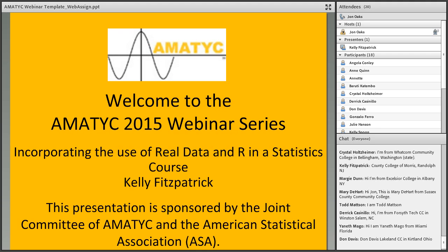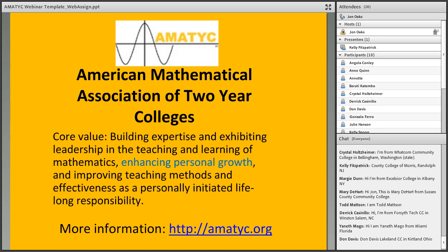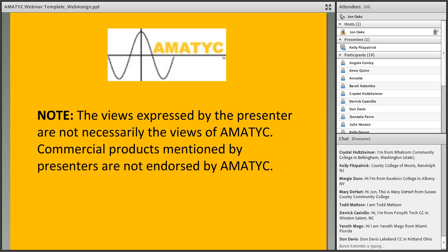AMATIC is the American Mathematical Association of Two-Year Colleges. Our core value is building expertise and exhibiting leadership in the teaching and learning of mathematics, enhancing personal growth, and improving teaching methods and effectiveness as a personally-initiated, lifelong responsibility. Please note that the views expressed by the presenter are not necessarily the views of AMATIC, and any commercial products mentioned are not endorsed by AMATIC.